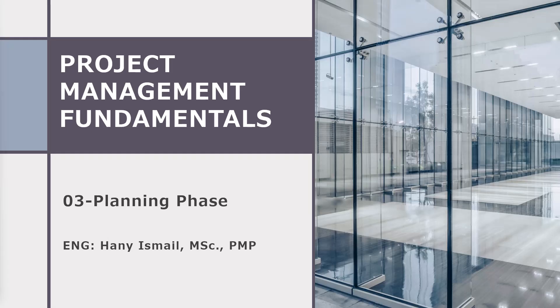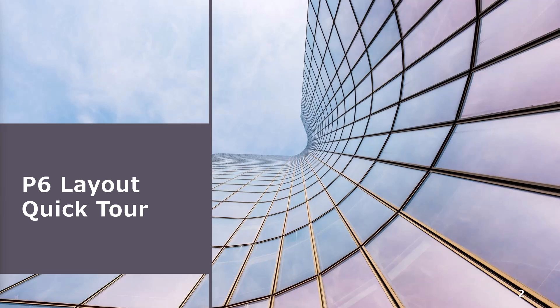As-salamu alaykum wa rahmatullah. This is Hany Ismail from Planning Engineer website. In this video, we are going to see the P6 layout and we are going to create a small project.